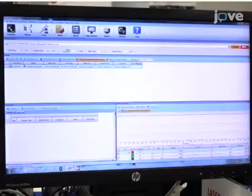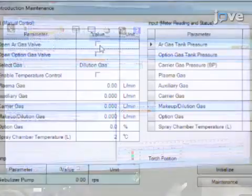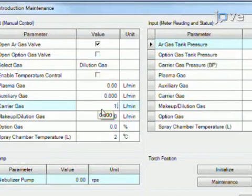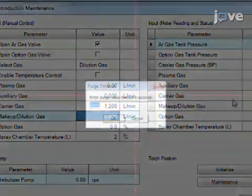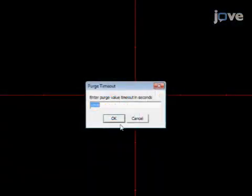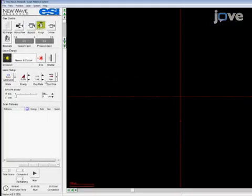Then, in the ICP-MS software, open the carrier gas valve and set the flow rate to 1.2 liters per minute. In the LA software, run a 30-minute purge of the ablation cell with the carrier gas.